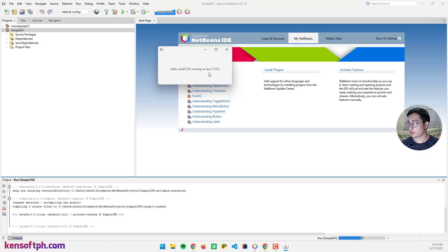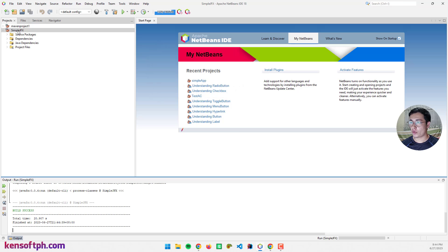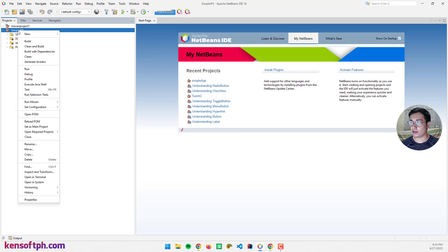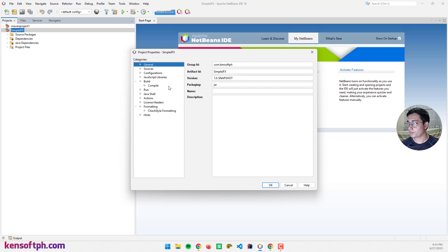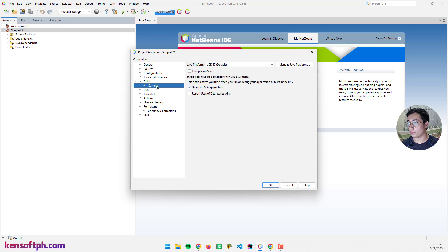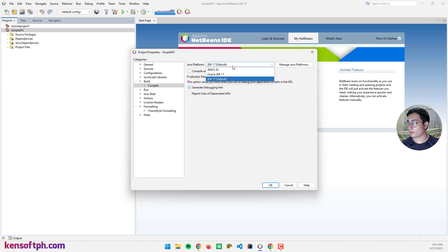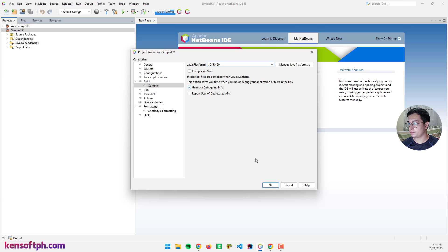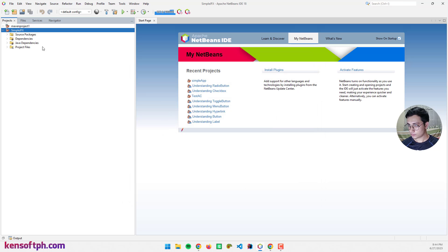To fix this, we need to go to our project and right click. Go to properties and build and compile. Select the Java platform to JDKFX. Let's go to our source code.